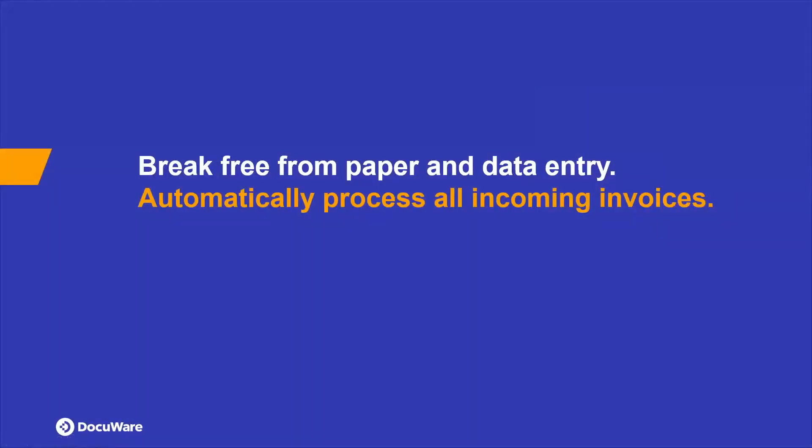So just to set the scene, a lot of our conversations are typically around how to save time performing data entry tasks within an accounts and finance function and how to overcome these process burdens with a digitized capture and invoice processing solution. We're going to cover off three areas in particular, then take a look at the solution demo.